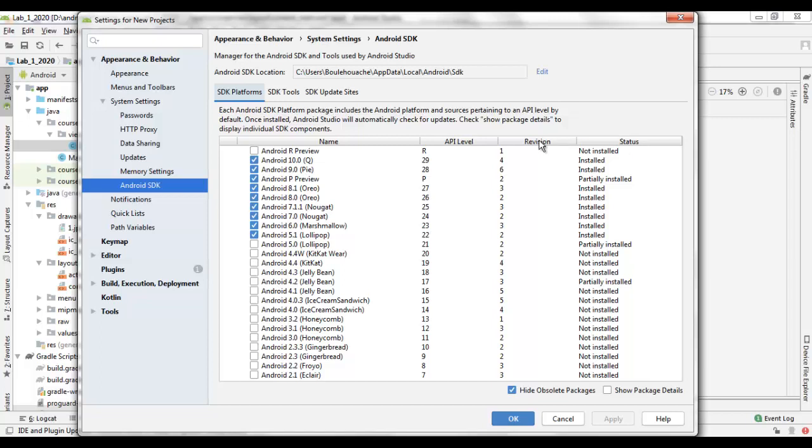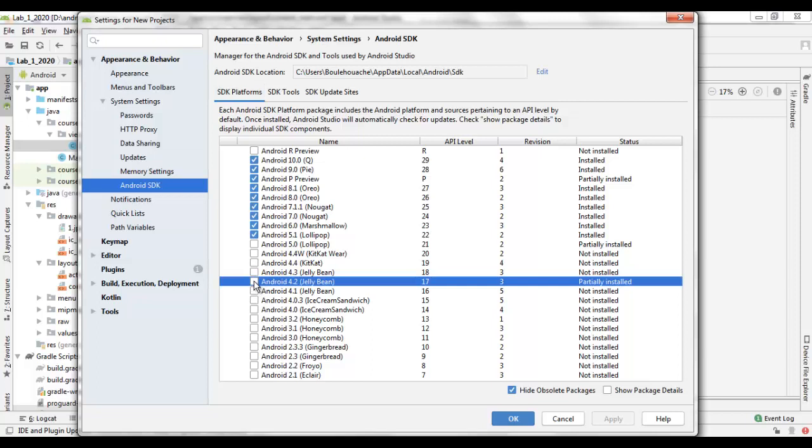You can install a platform by checking the beside checkbox and you click on the Apply button to start the inclusion of this platform in your SDK.